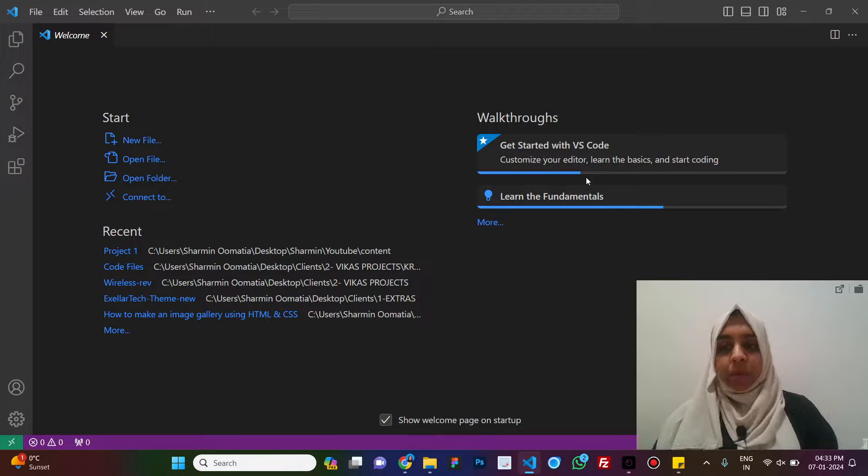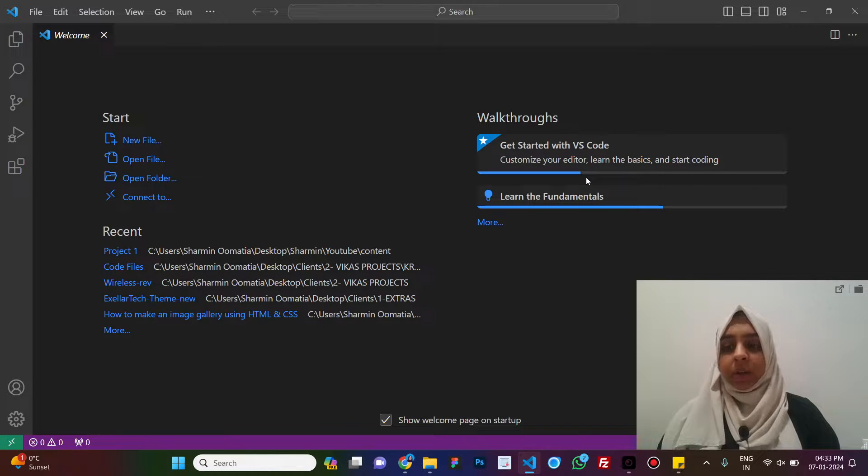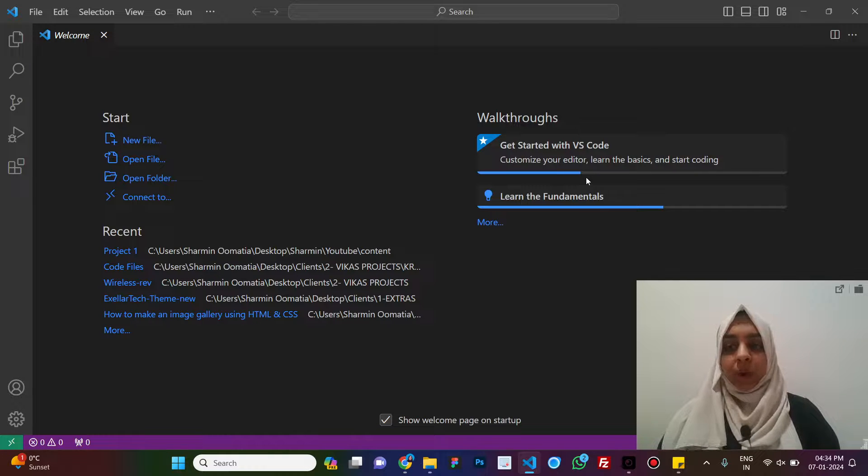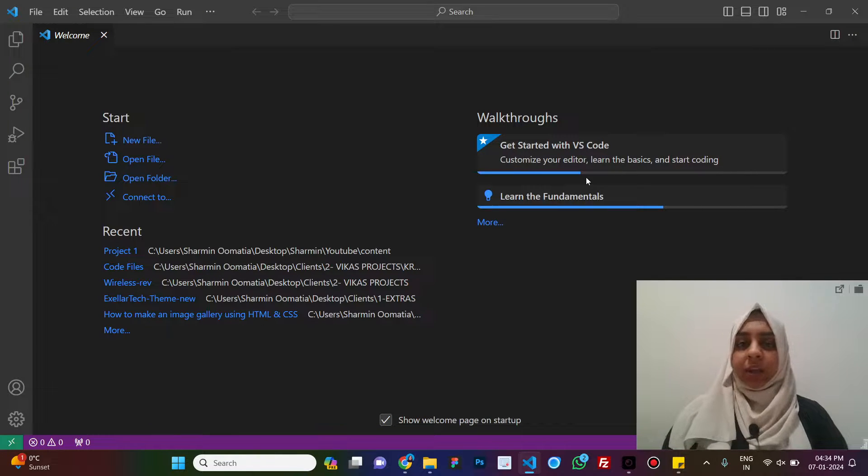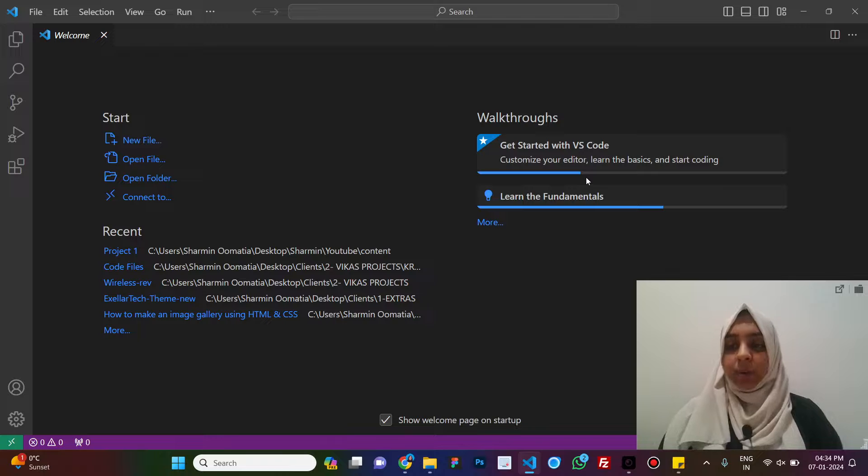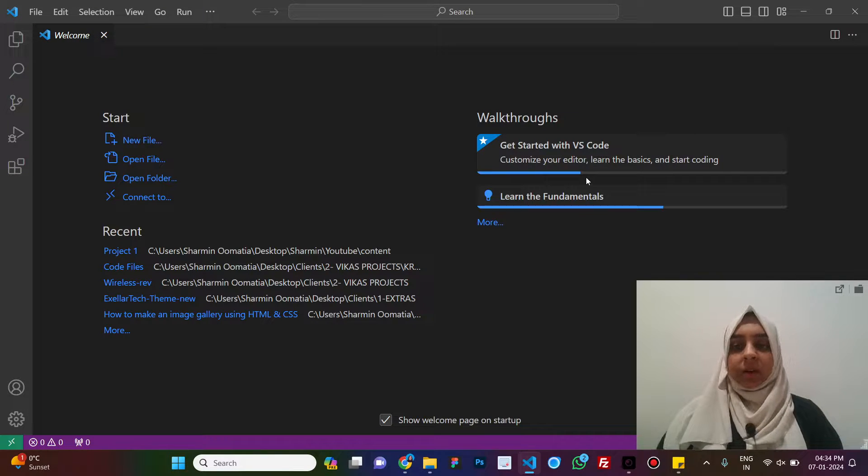This video is for absolute beginners. In this video, I will be covering all the important features of VS Code that you need to know as a beginner. And I will also explain to you how this actually works with folders and files. Okay, so let's start with the video.